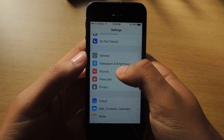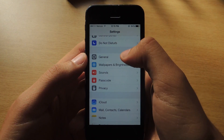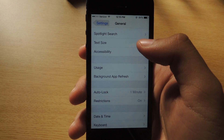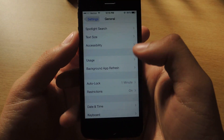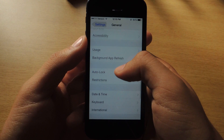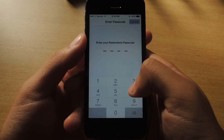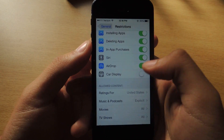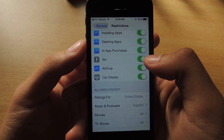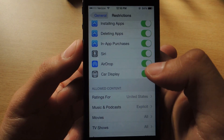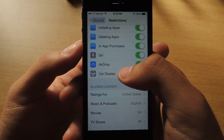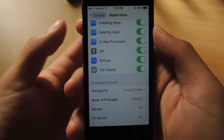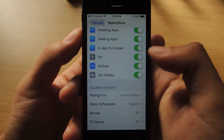And the final feature — this is a feature that you can't use yet, but it's on the device. Head over to Restrictions, enter your passcode, and you'll see here it's called Car Display. I turned it off since I have no use for it. So what this is going to do is it'll allow you to connect with certain cars that have the capability.